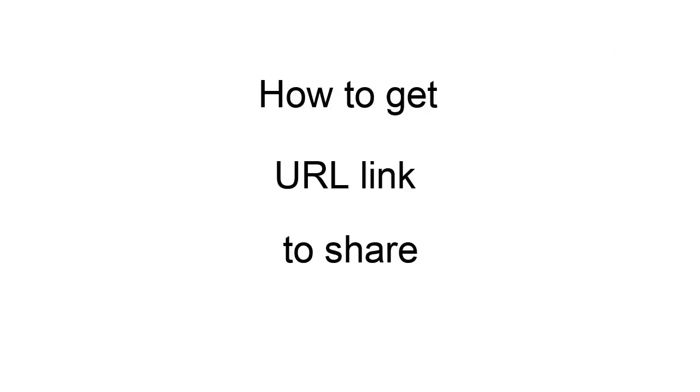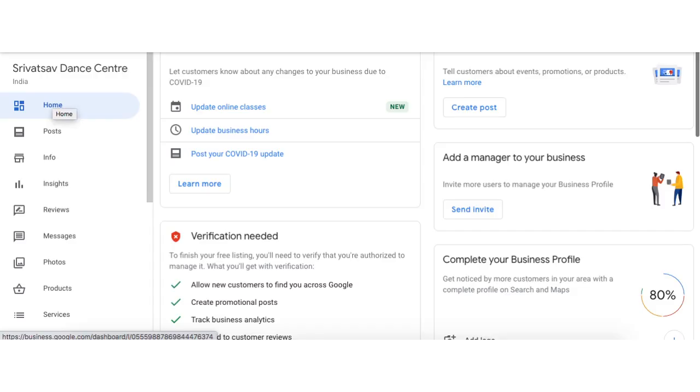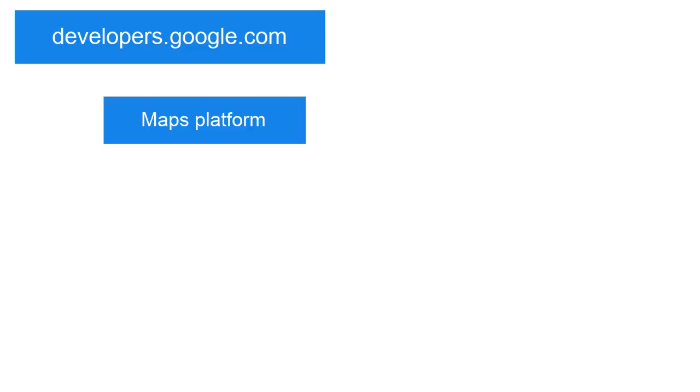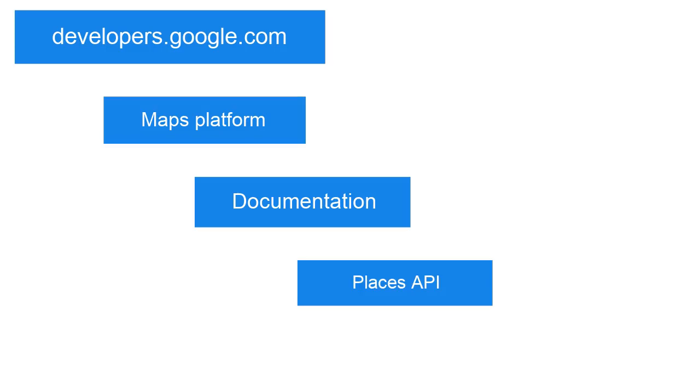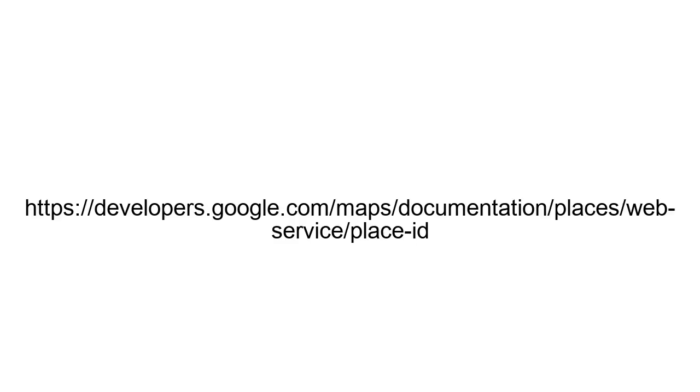Now let's learn how to get your Google Review URL. After creating a Google Business account, go to developers.google.com. Select Maps Platform and then Documentation. Then open the Places API tab. Scroll down to Place IDs. Or you can directly open this URL.